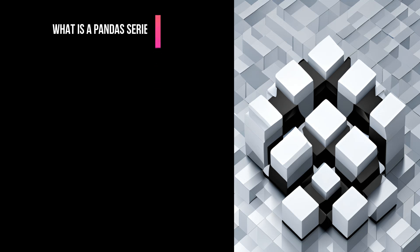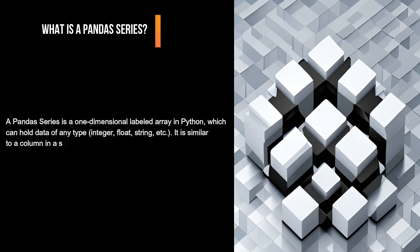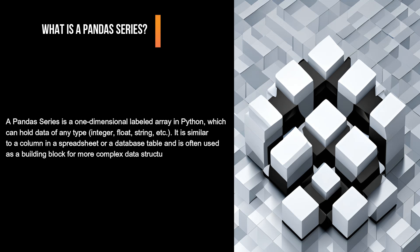What is a pandas Series? A pandas Series is a one-dimensional labeled array in Python, which can hold data of any type (integer, float, string, etc.). It is similar to a column in a spreadsheet or a database table and is often used as a building block for more complex data structures such as a pandas DataFrame.